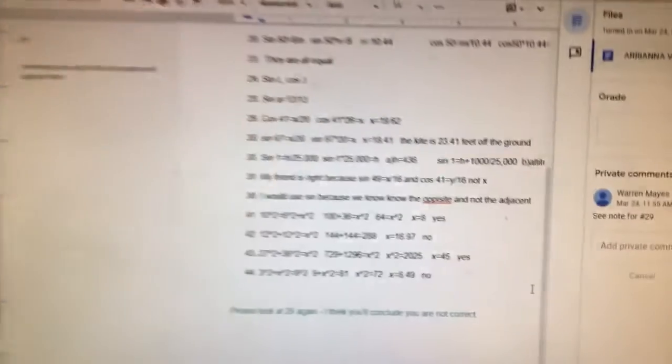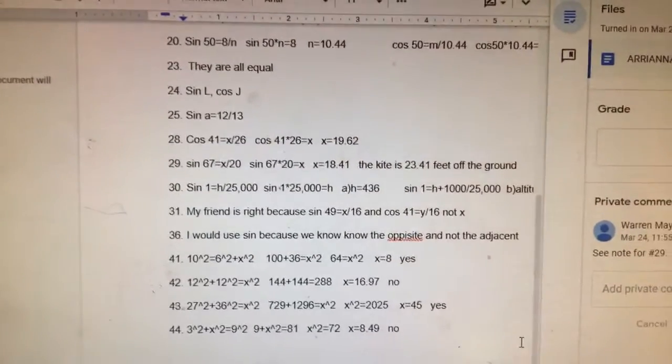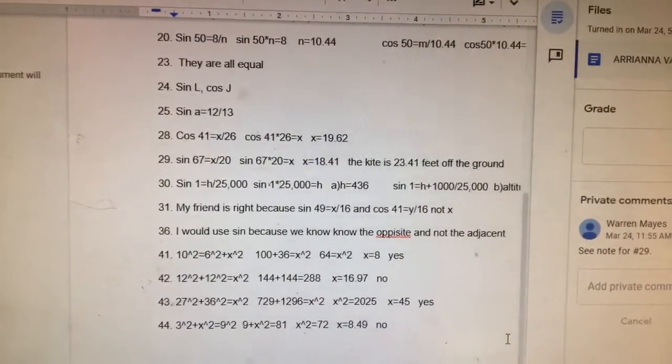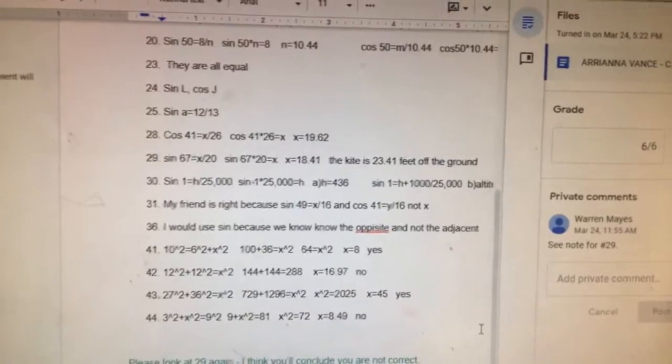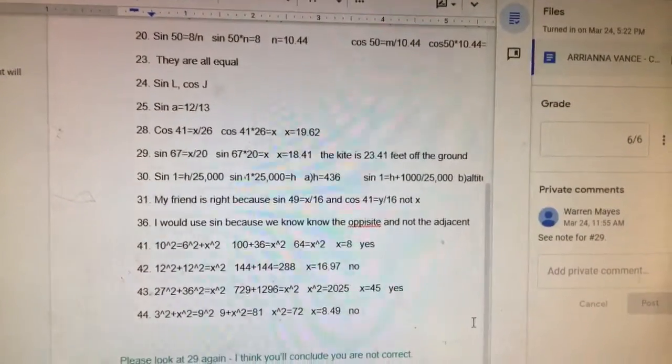If I do suspect that you used means other than a pencil and your brain, I will send it back with a zero and say please re-accomplish. Having said that, I would rather have you write the assignment out, show your work, and submit it via Google Classroom. Most of you are doing that — I only see this from about six of you. So for those of you doing this, my preference is to hand-write it out.